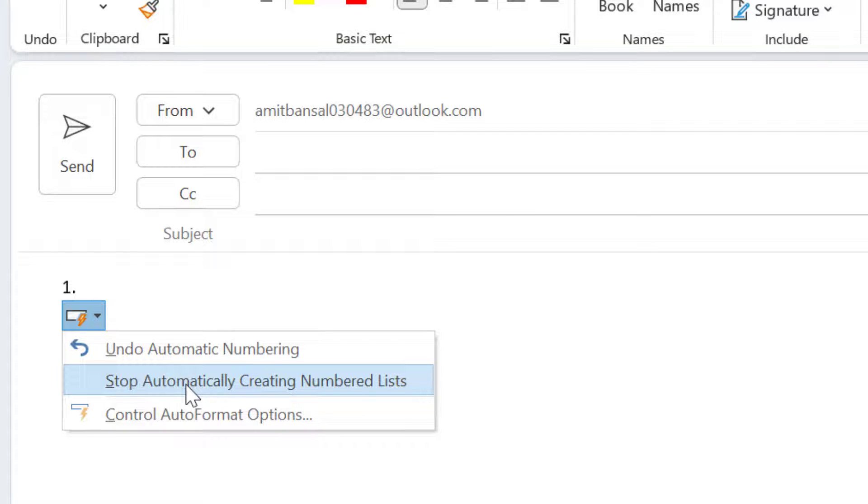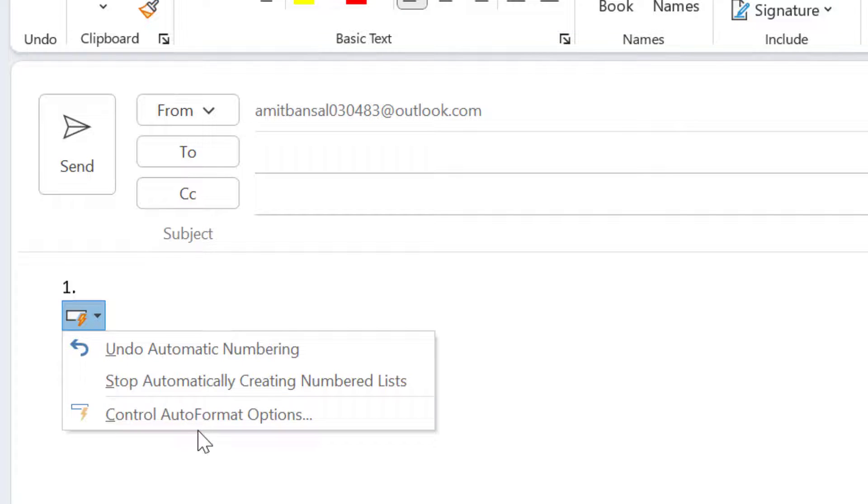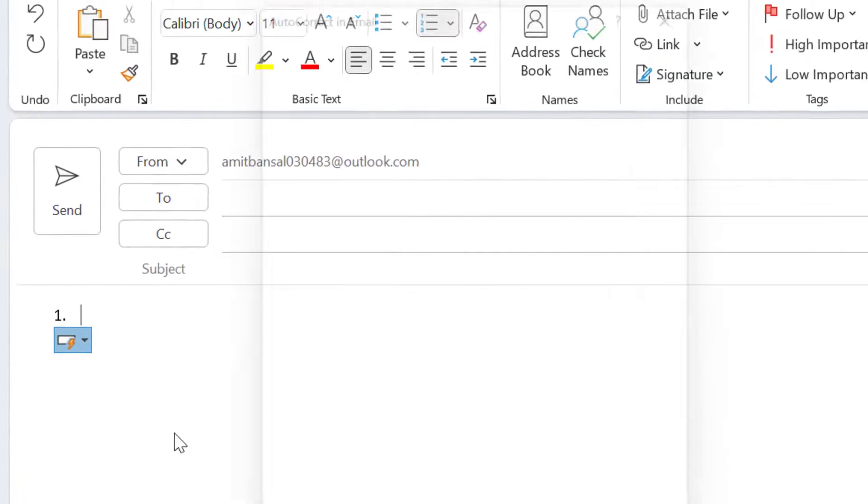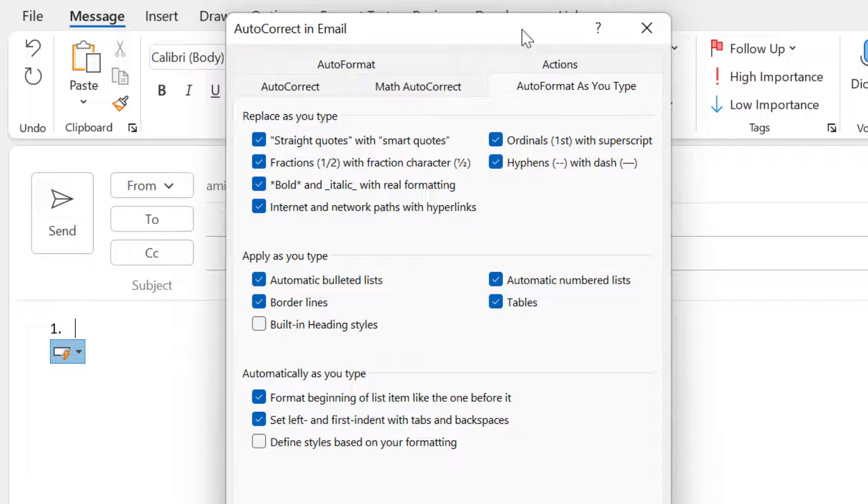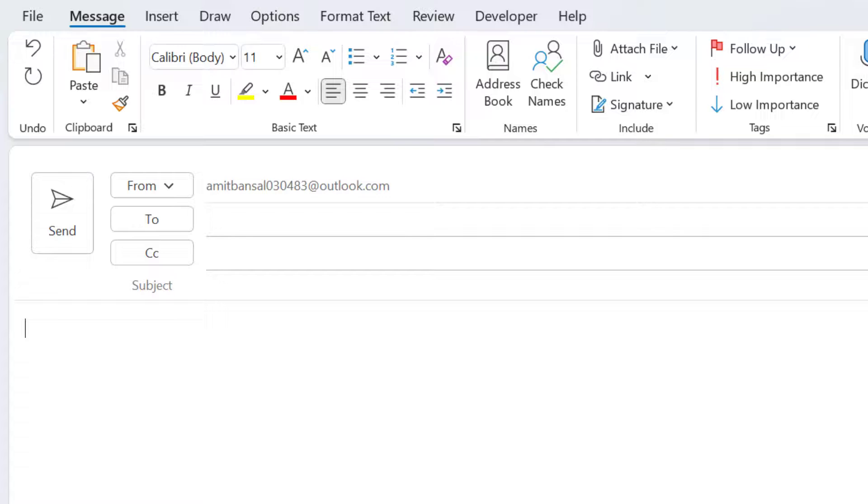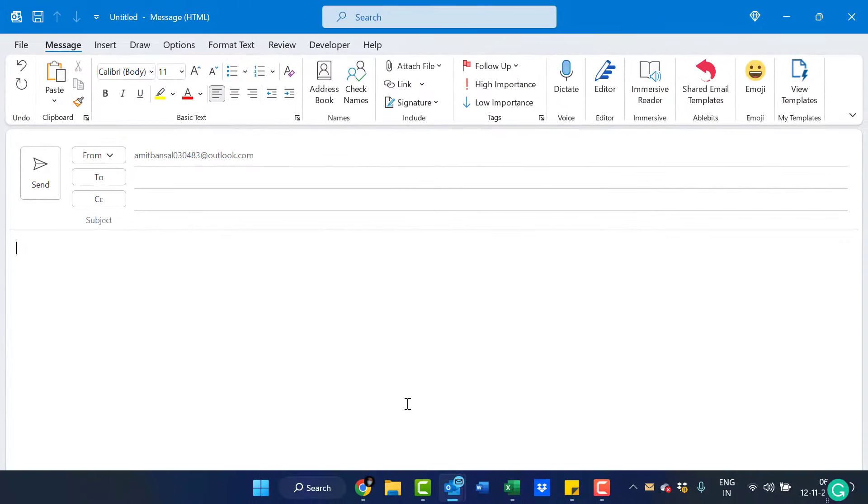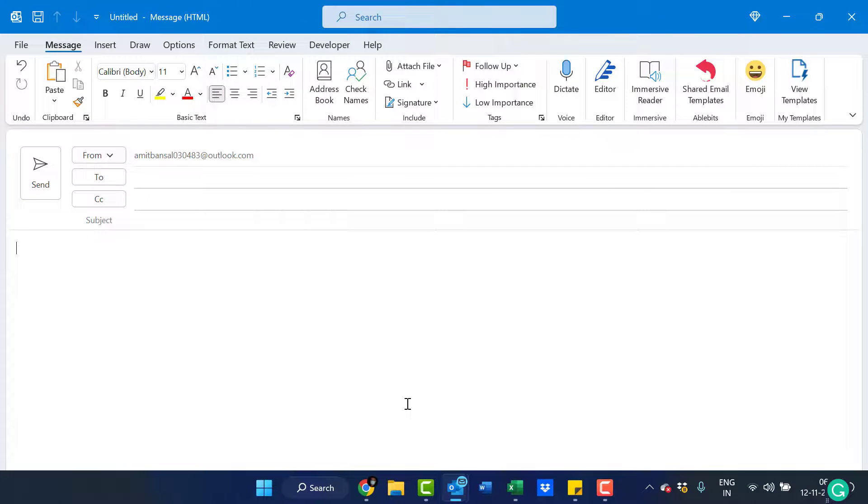When you click on this, only numbering feature is disabled. Third option is control auto format options. When you click on this, your auto correct control dialog box appears. Disabling your bullets and numbering feature is very easy in Outlook. I hope you found this video useful.